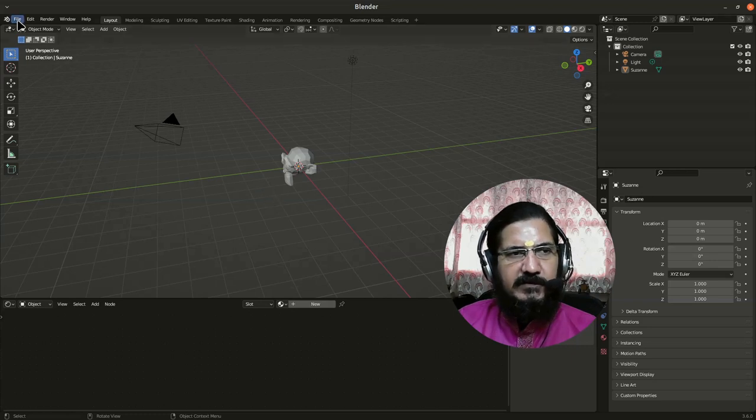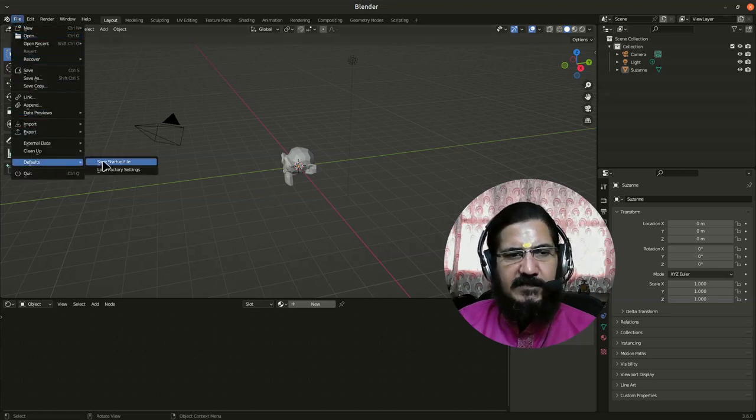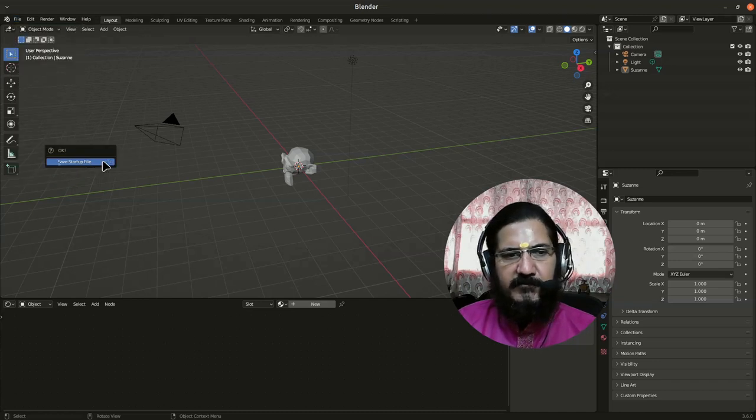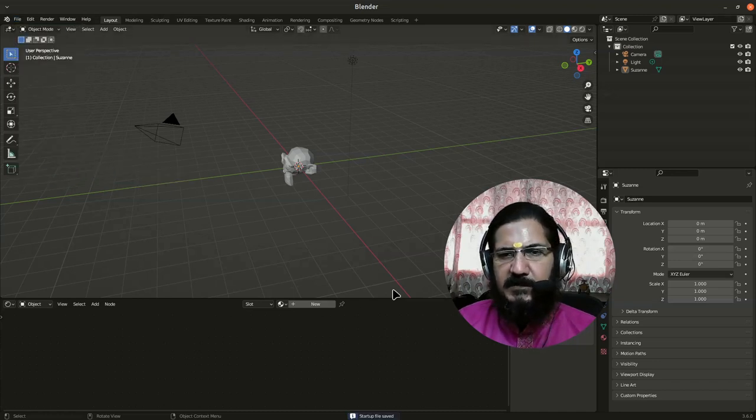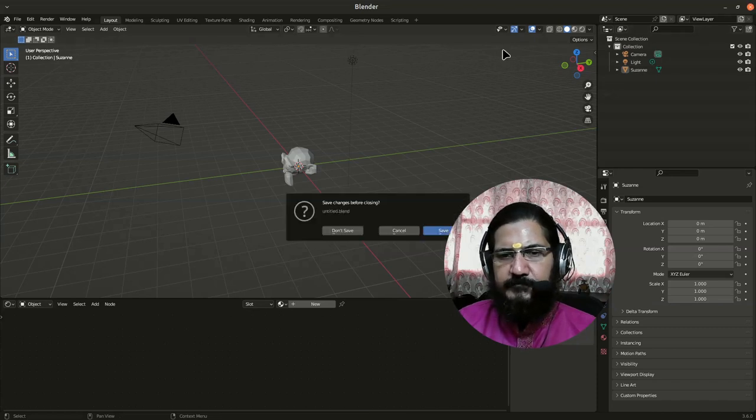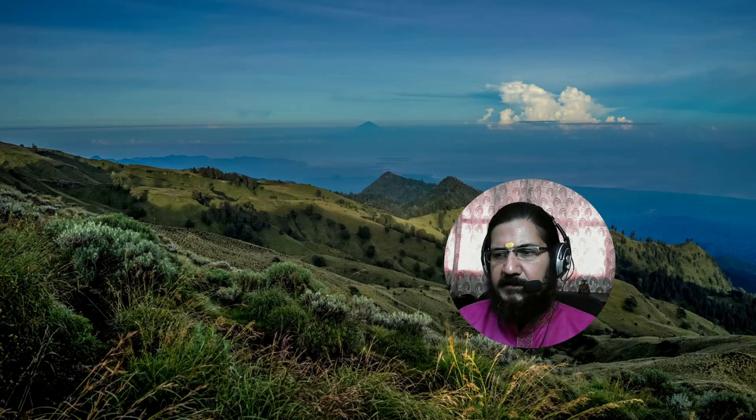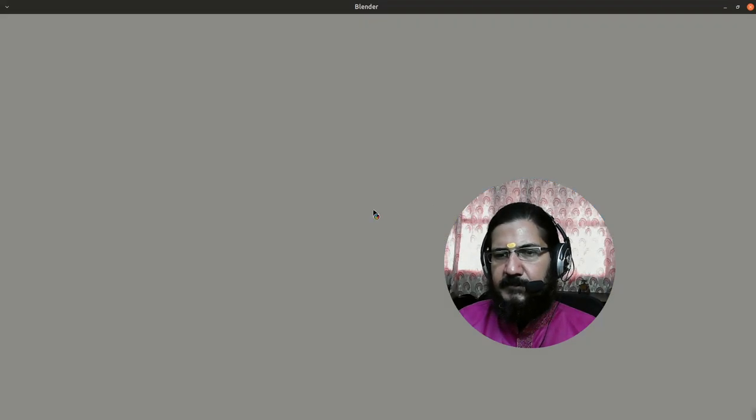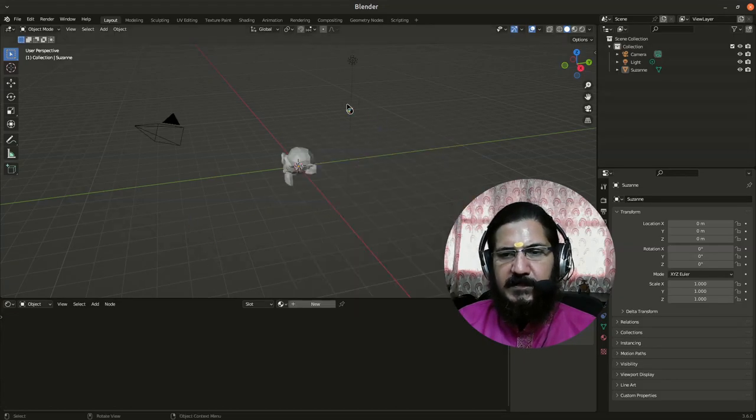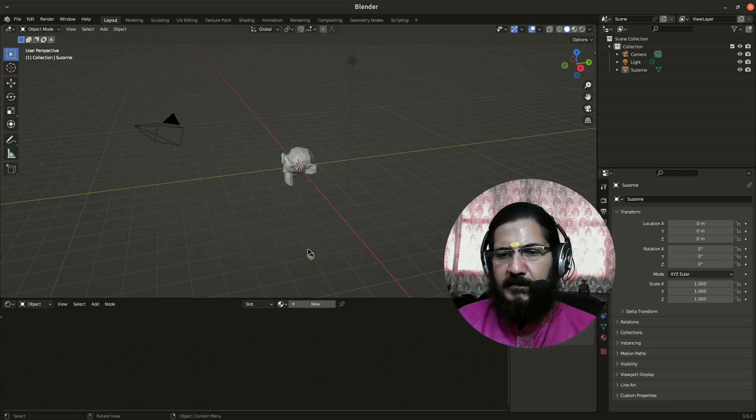So what you could do is you can go to File, and in Defaults you can say Save Startup File. This way the startup file gets saved. And now if I close Blender over here, don't save means this is about this file changes not about our startup file. Now we will start Blender again, and now you can see our Blender started with the previous setup which we had done. And this way you can manage the views and the windows and other things as per your liking.